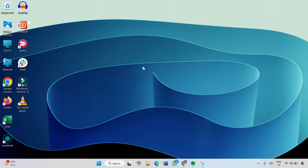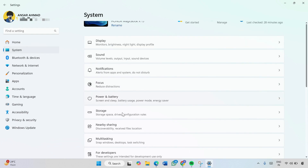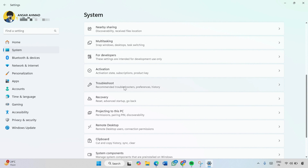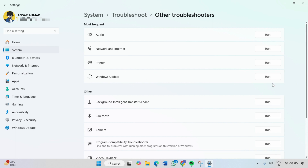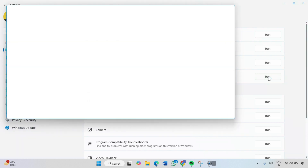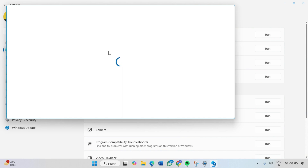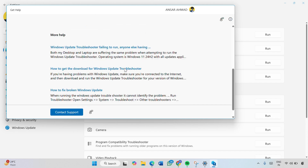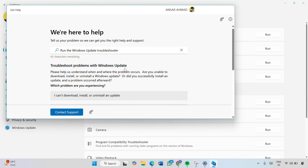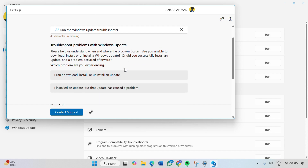Click on the Windows icon and click on Settings, then click on System on the left pane. Scroll down and click on Troubleshoot, then click on Other Troubleshooters. Here you will find Windows Update — simply click the Run button next to Windows Update. You will get this interface on the screen.